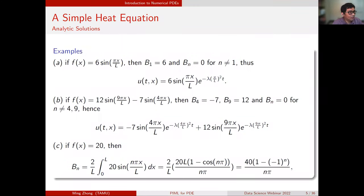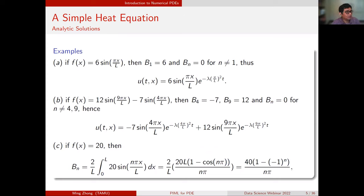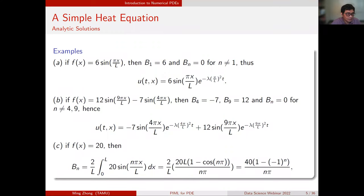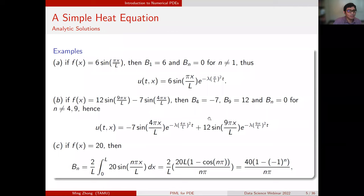For example, if my initial profile is 6 sin(πx/L), then using Fourier series expansion I only have one coefficient — the first coefficient is 6 and everything else is zero. So my solution is 6 sin(πx/L) times the exponential in time. If my initial heat profile is a sum of two sine-cosine functions, then I have two terms: the fourth term is negative 7 and the ninth term is 12, and we read off these coefficients in front of πx to obtain the two-term Fourier expansion solution.